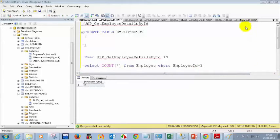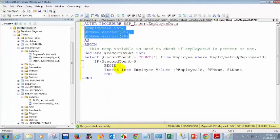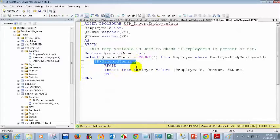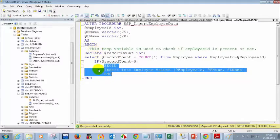Sharmila asks: are BEGIN and END statements only used in stored procedures, or can they be used anywhere with an IF condition? It's a good point — if you are using an IF condition anywhere, it's good practice to use BEGIN and END. It's the same as curly brackets in C# programming; we don't have curly brackets in SQL, so we use BEGIN and END. Not only in stored procedures — you can use it anywhere when writing multiple lines of transactions.